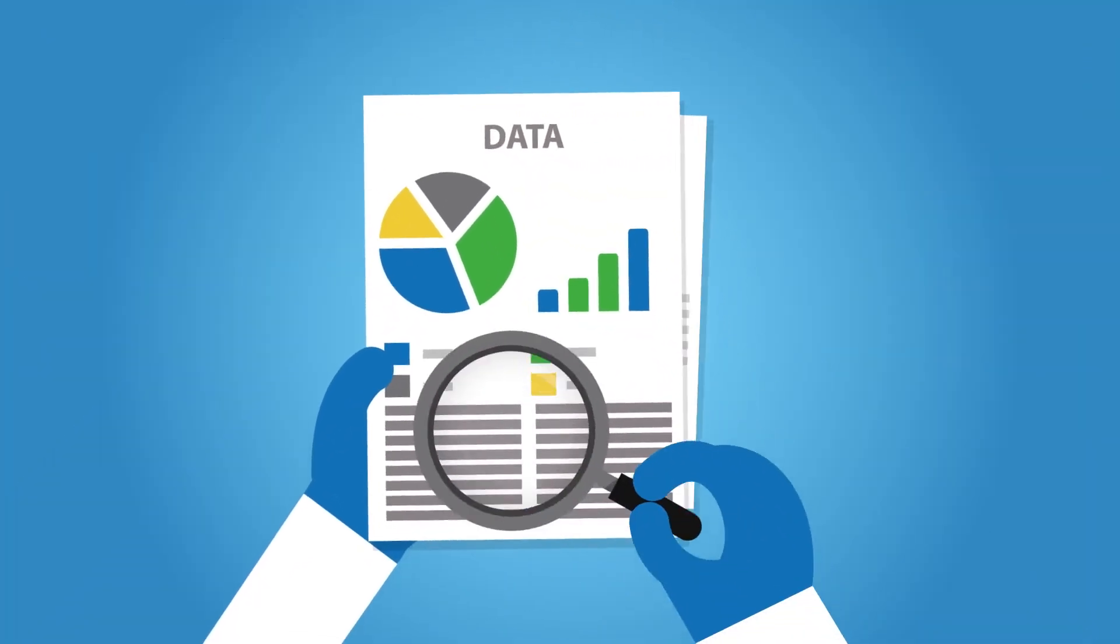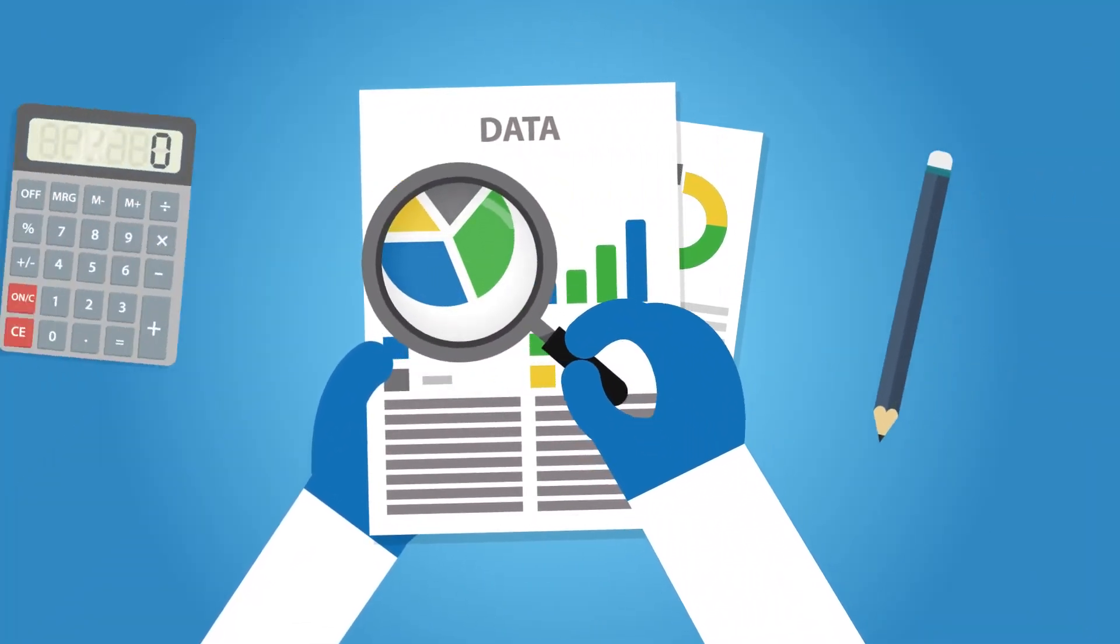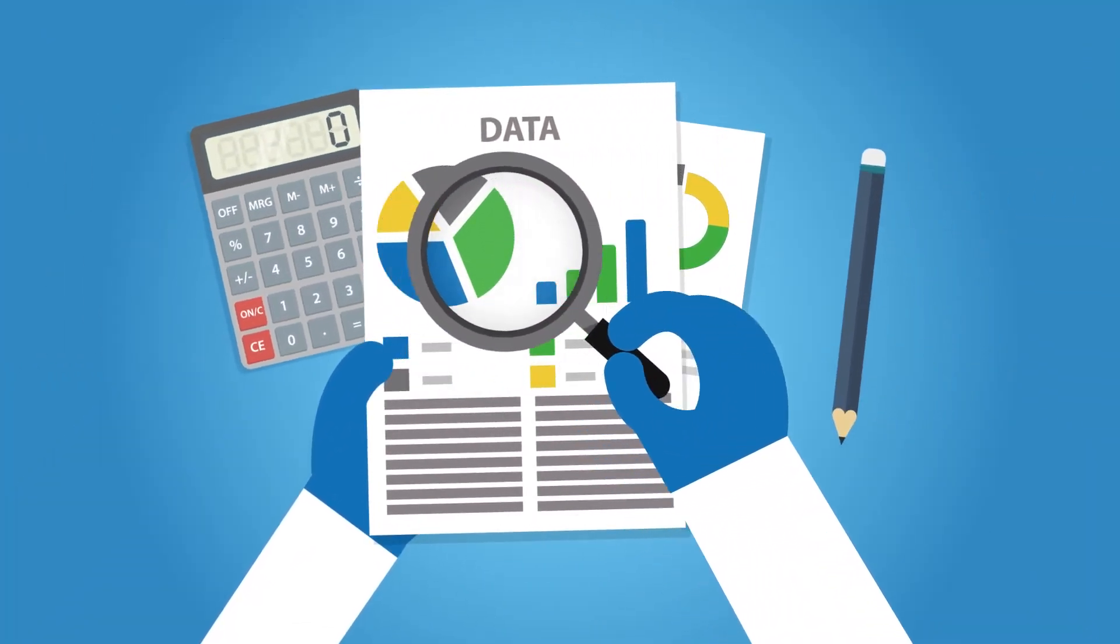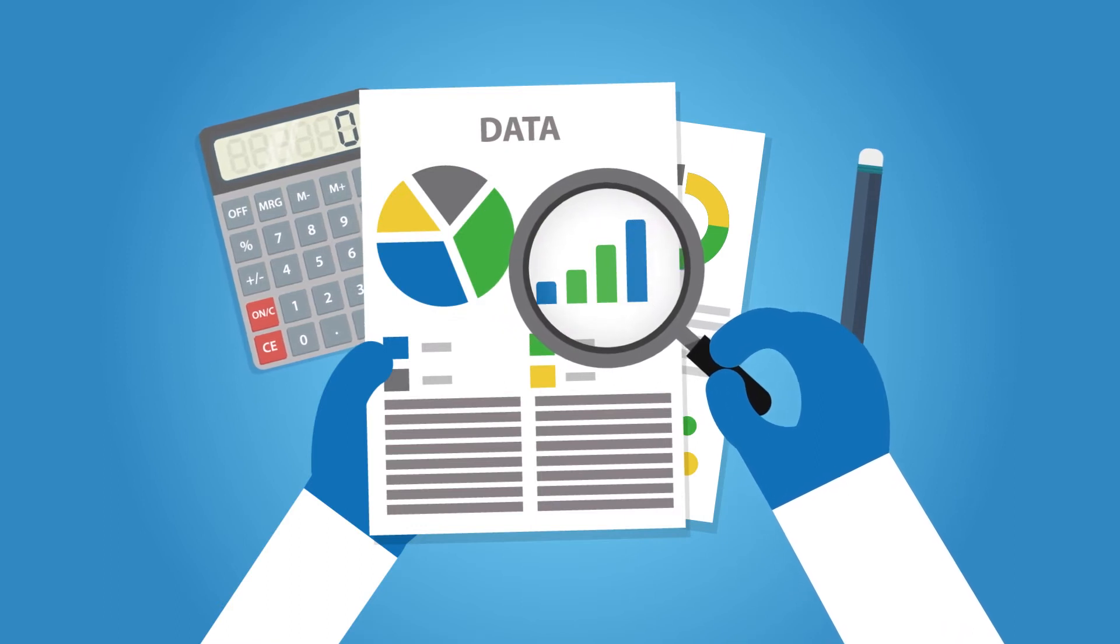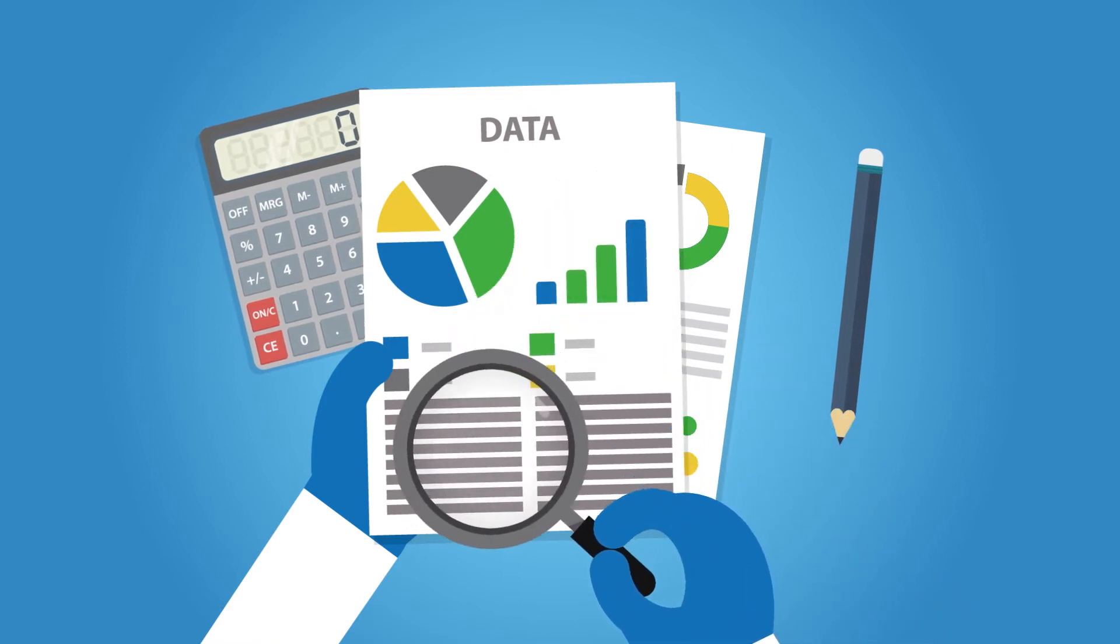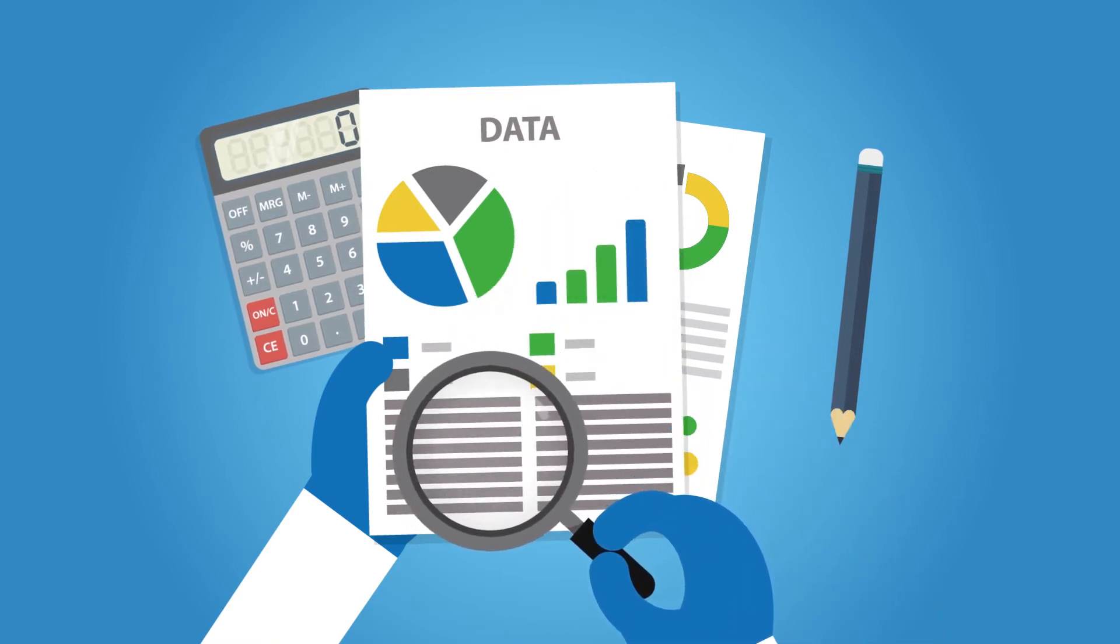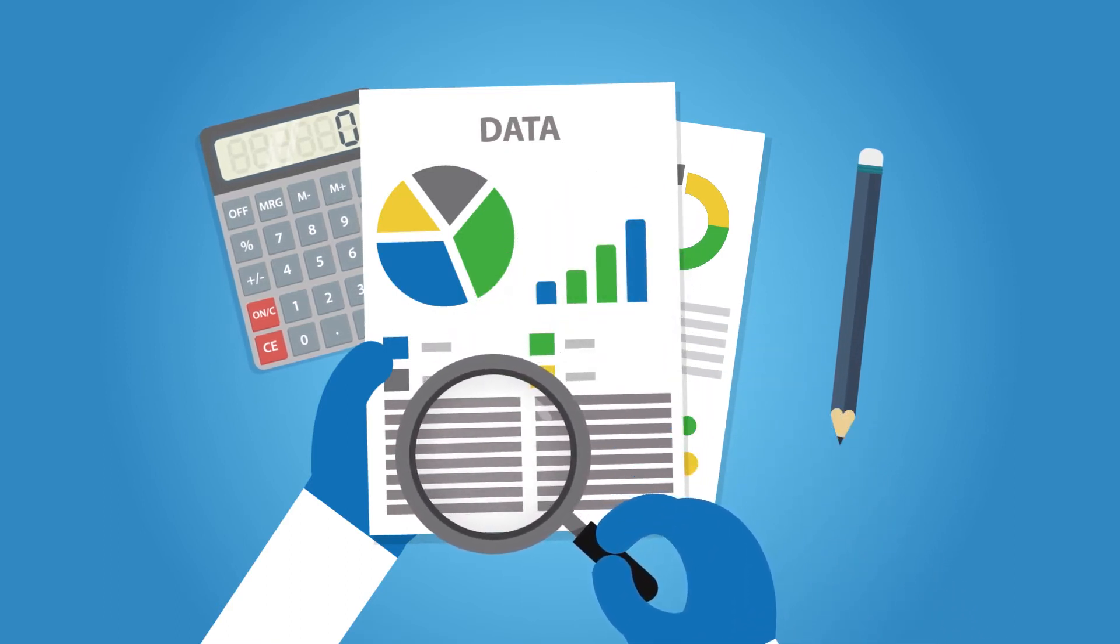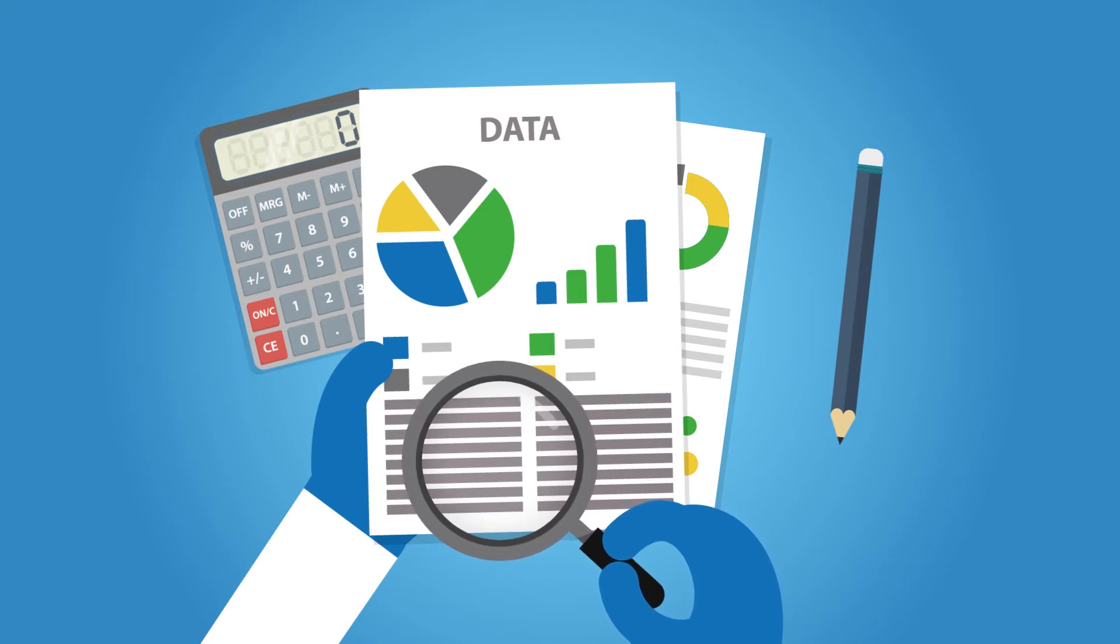And by automating many routine aspects of the audit, data analytics will free up auditors to concentrate more effectively on applying professional judgment.